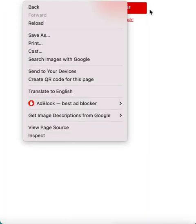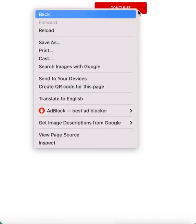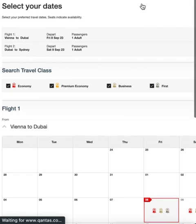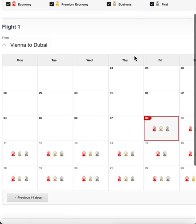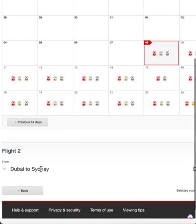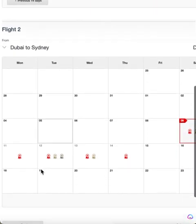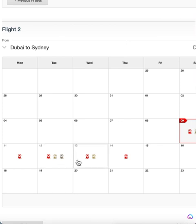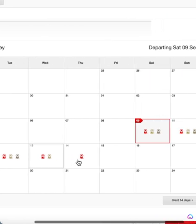Search and we'll get the calendar view. There we've got Vienna to Dubai with plenty of first class availability, and Dubai to Sydney with some first class availability there as well.